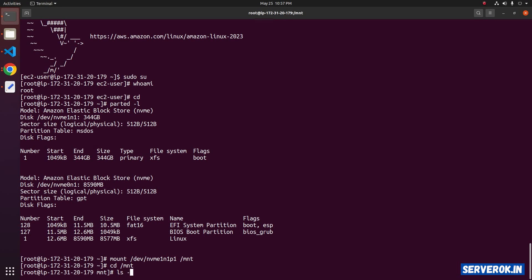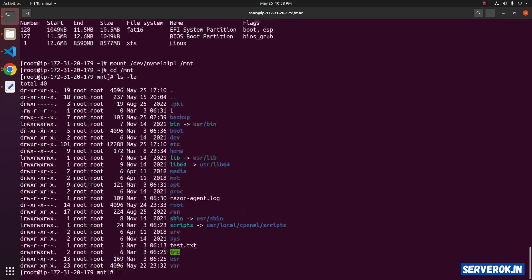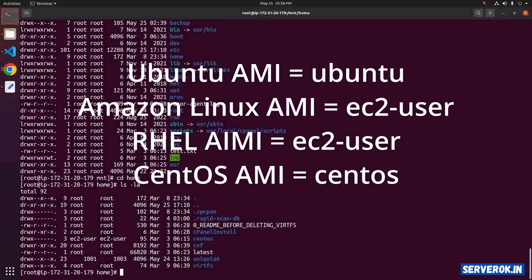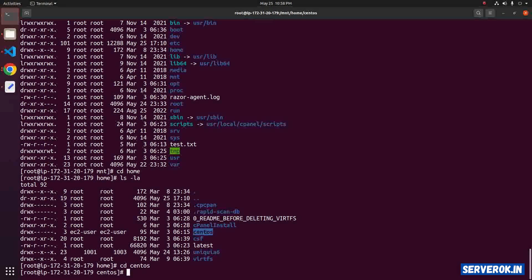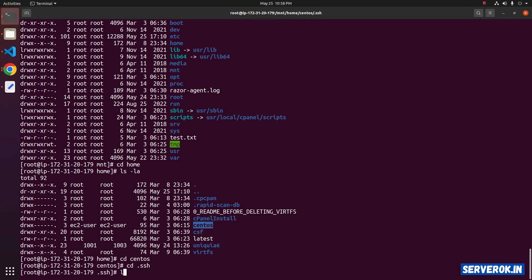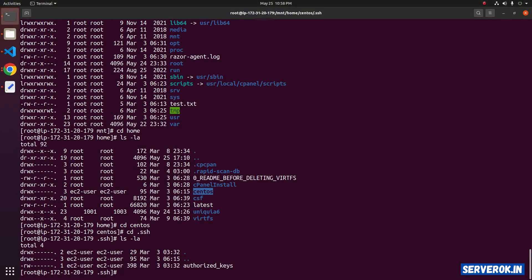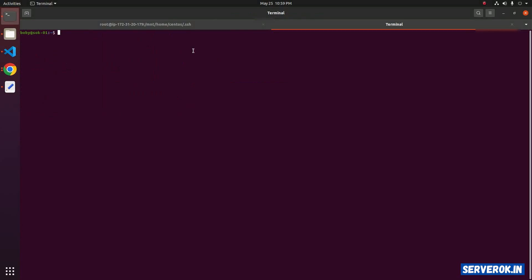Now go to the /mnt folder — you will see files from the old virtual machine. Go to the home folder. Since the operating system on the old virtual machine is CentOS, we have a CentOS user. Go inside that user with cd centos, then navigate to the .ssh folder. To see all available files, run ls -la. We have an authorized_keys file.